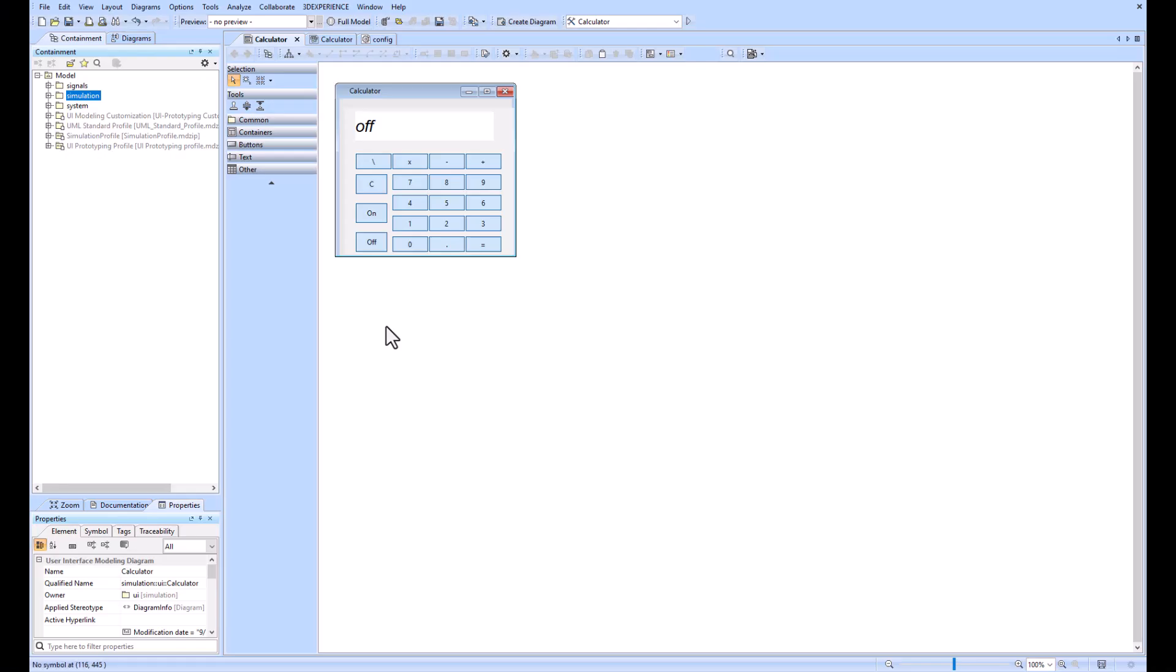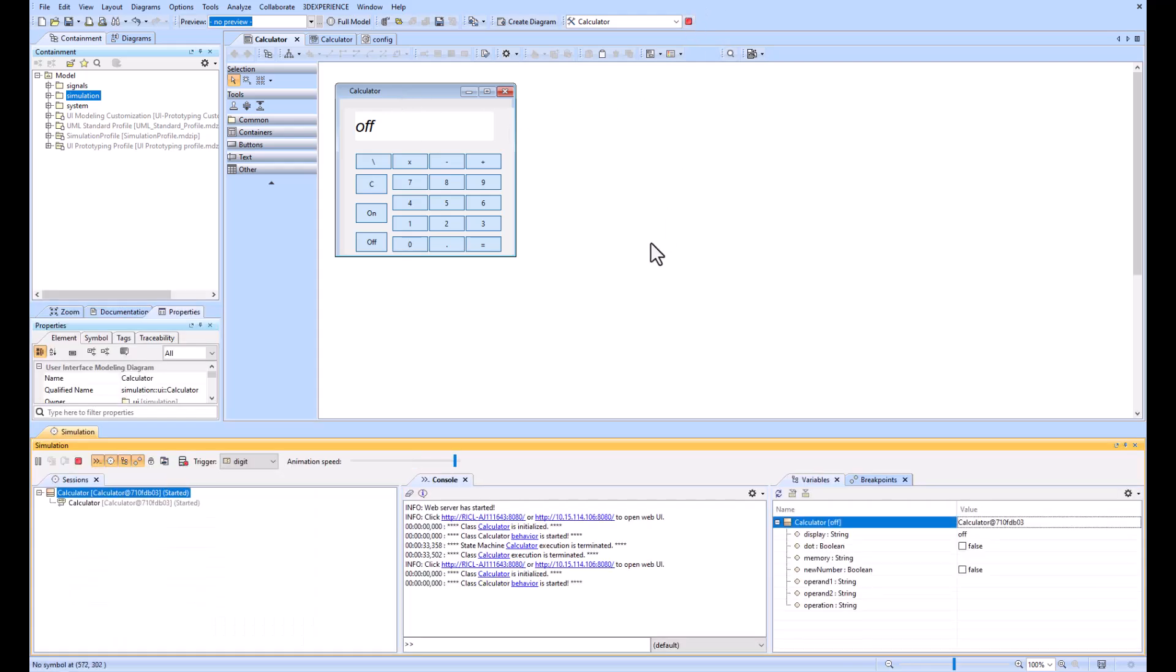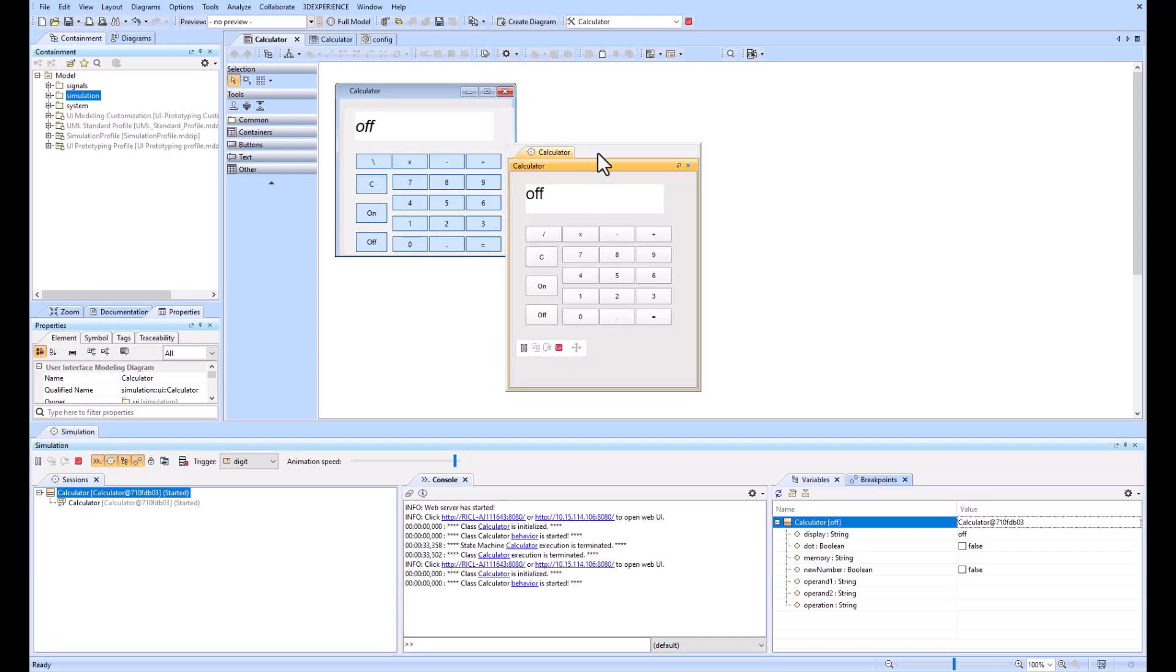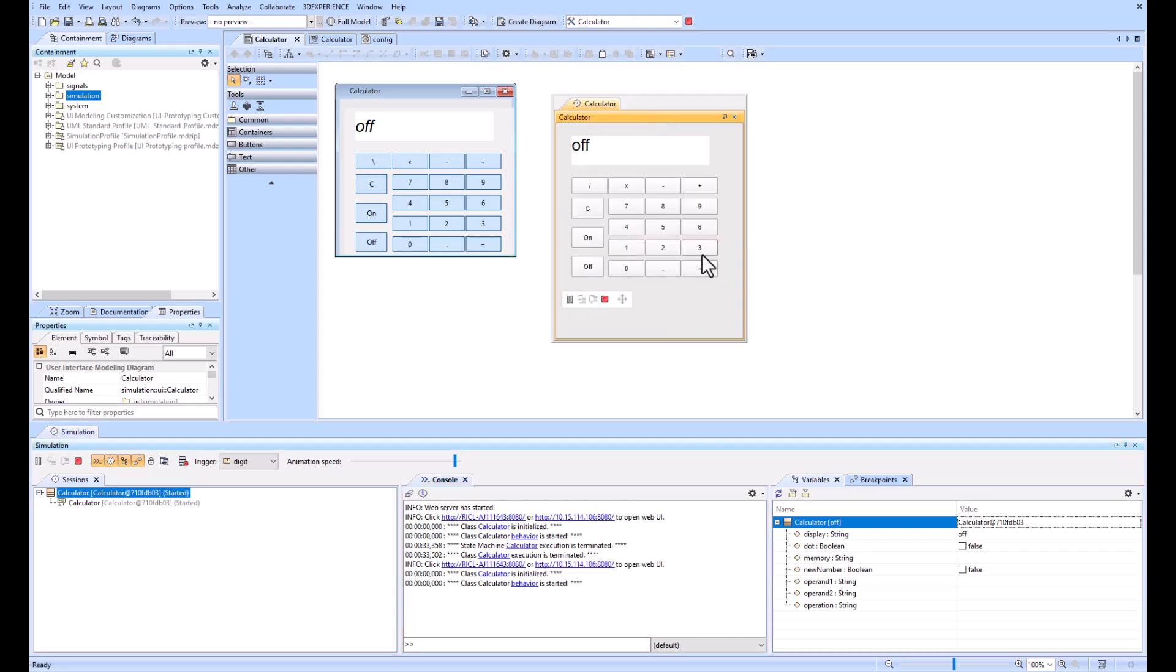In this example we've modeled a calculator within Cameo and we can run it in simulation and show that it works as a calculator should. Here is our GUI of our calculator, we can turn it on.